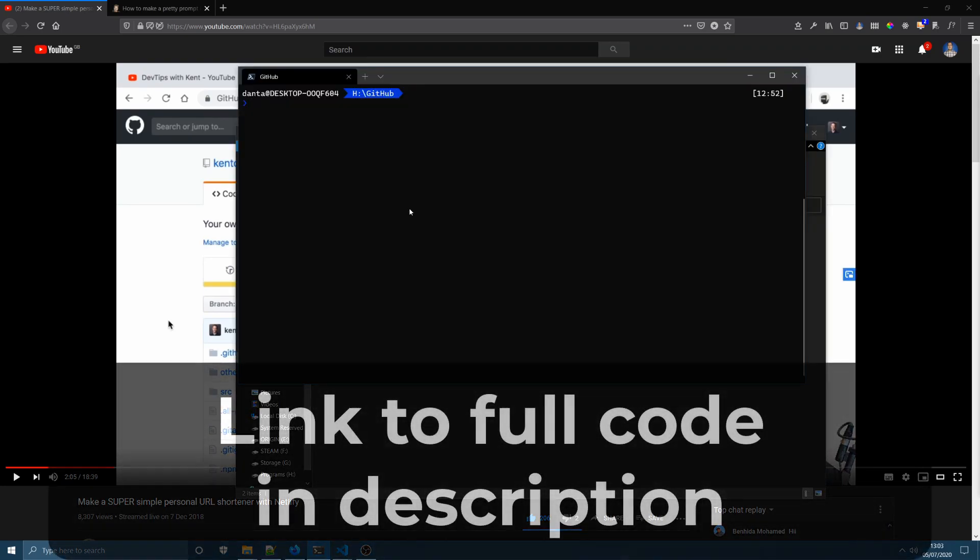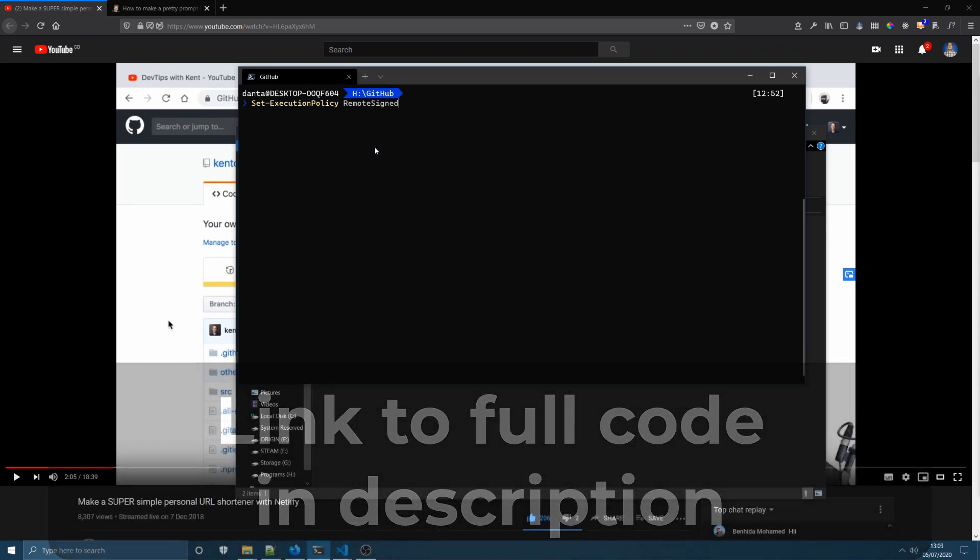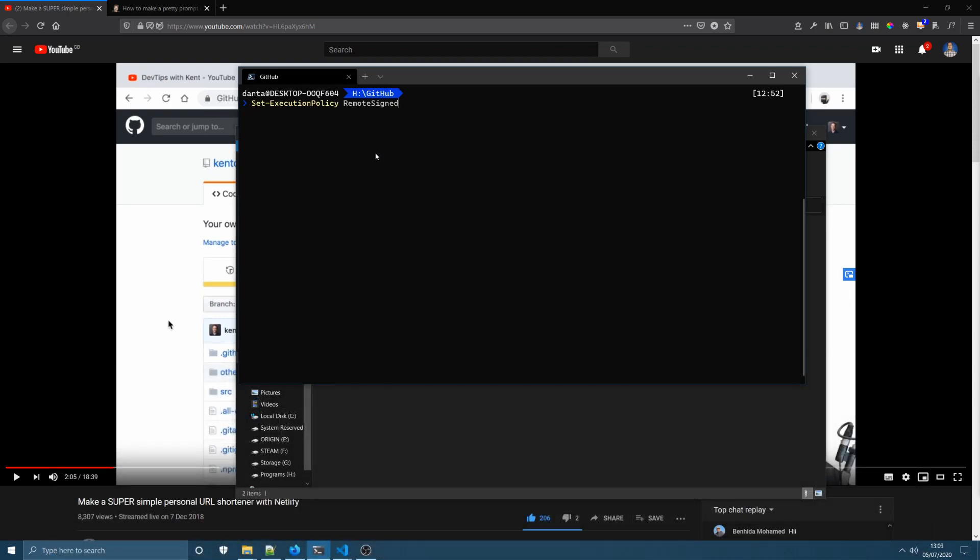So to get started, you're going to want to run this command you can see on your screen now in a PowerShell terminal. This will allow you to sign your PowerShell scripts and allow them to run on your machine. I'll have this pasted in the description box for the video so you can just copy and paste it instead of trying to copy it from the video itself.